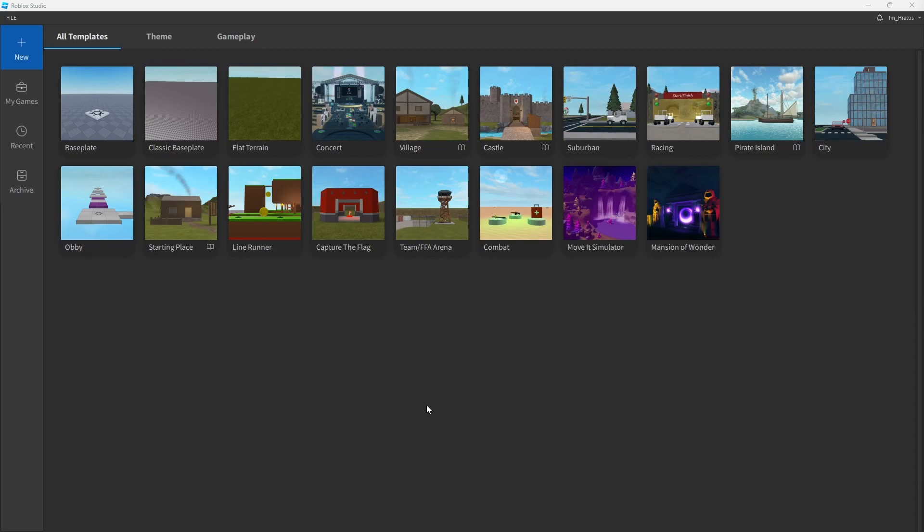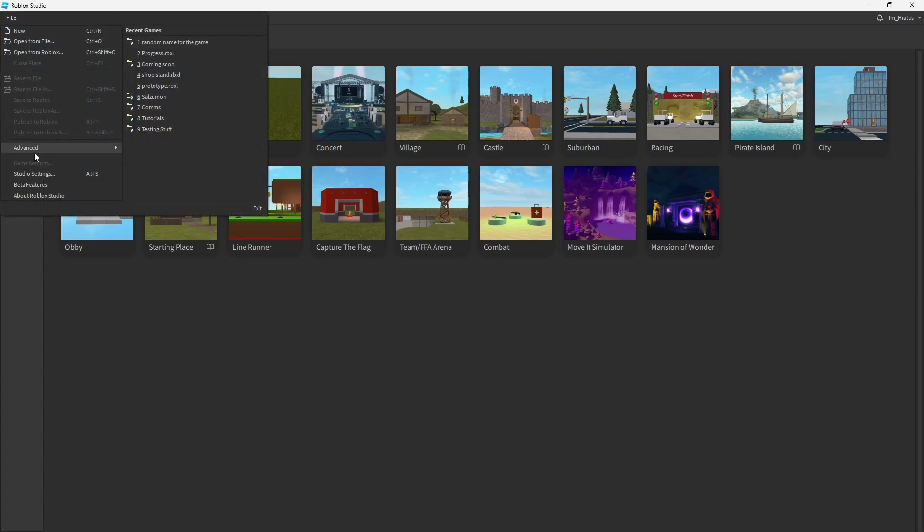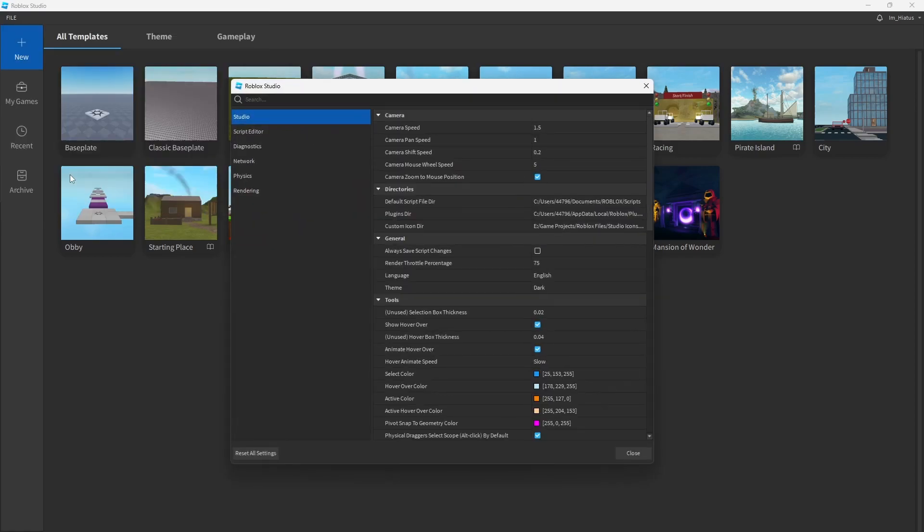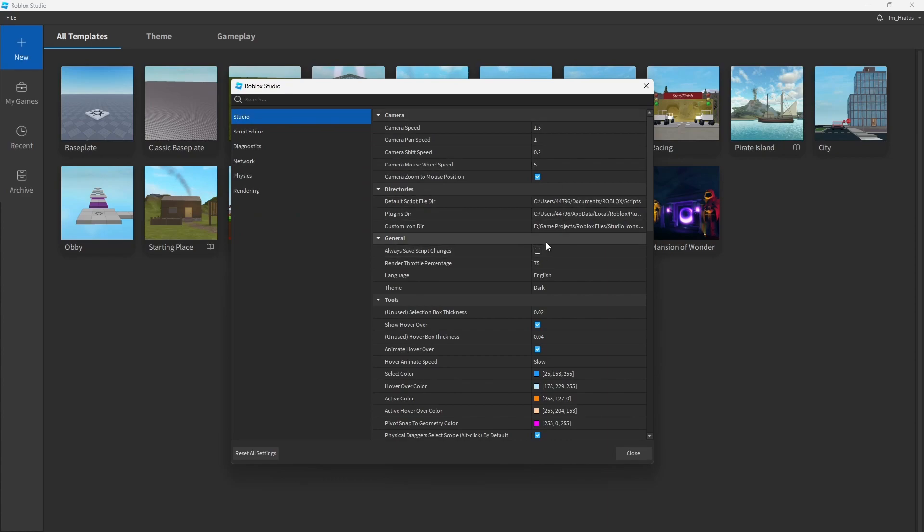If your studio is in light mode and you want to switch it to dark mode or vice versa, you can do so in your studio settings under File, Studio Settings, or you can press Alt+S on your keyboard for a shortcut. The option is located under the Studio tab in the General section. You can see the property for Theme. You can switch to your preferred mode or you can leave it as is. Then you can close the settings window.